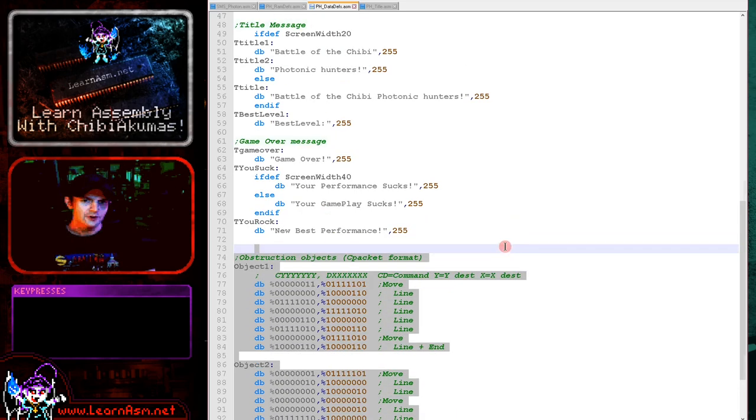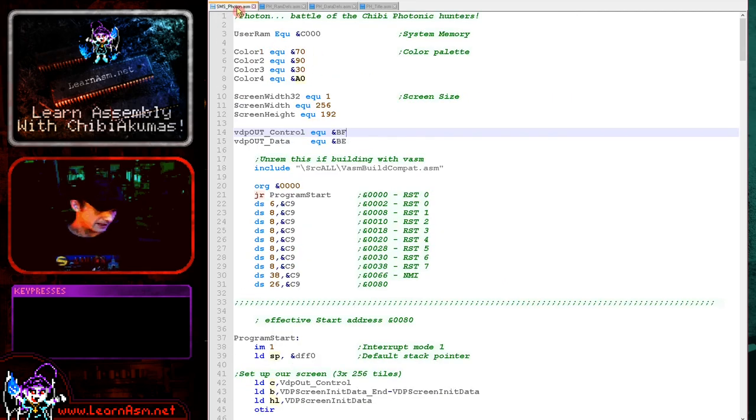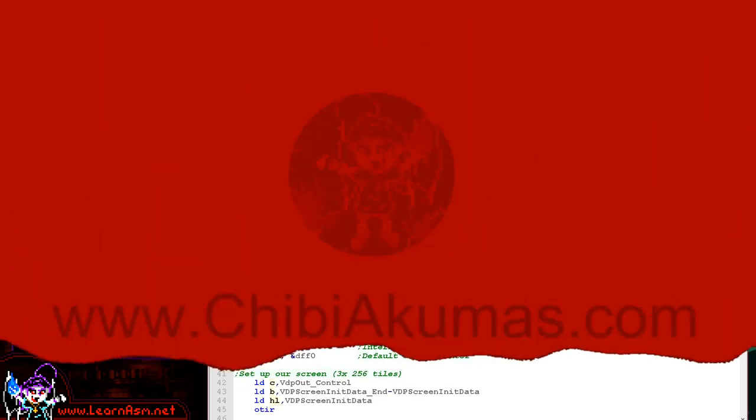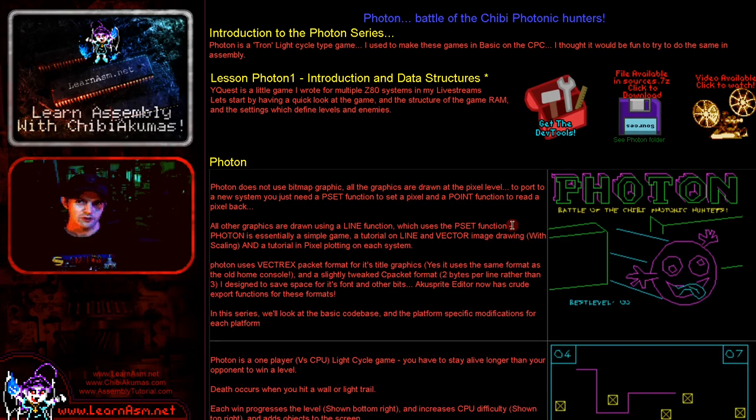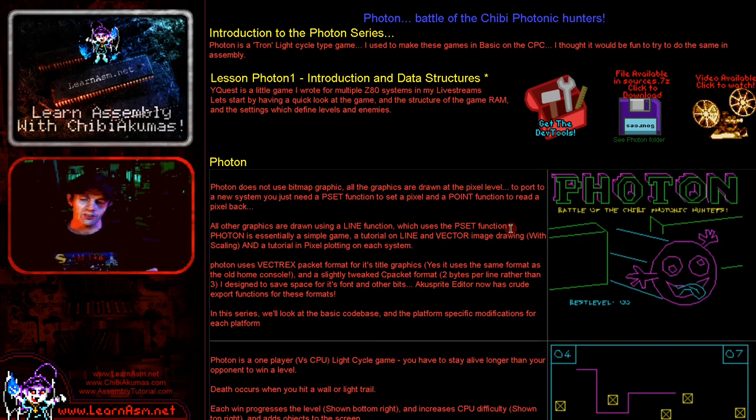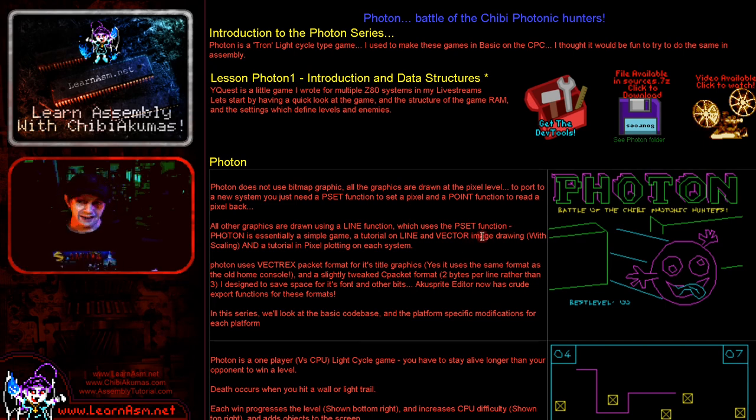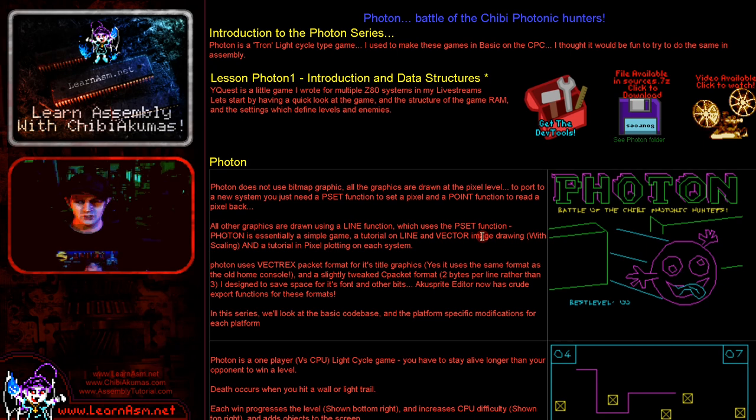There we go. So that's the introduction to this game. Now you can download this game from my website as always. It supports basically all of the systems that are capable of doing this. Currently only out for the Z80, but I'm porting it to the 6502. And I plan to port it to the 68000. It's going to be available on every system that I can make it work on. So I don't think it's going to be possible on the Neo Geo.